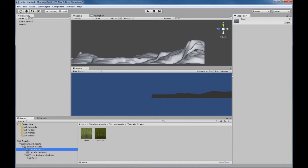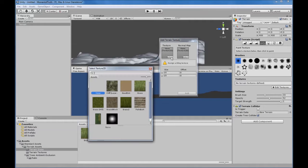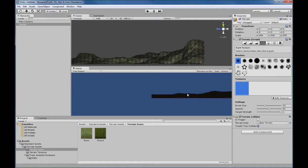Now we go back up to our terrain, go to Edit Textures > Add Texture, and this time we have something pop up. Since we're working on the mountain, I'm going to choose the cliff layer texture. Notice that it covered everything — our entire terrain — so we want to be able to paint this texture selectively.